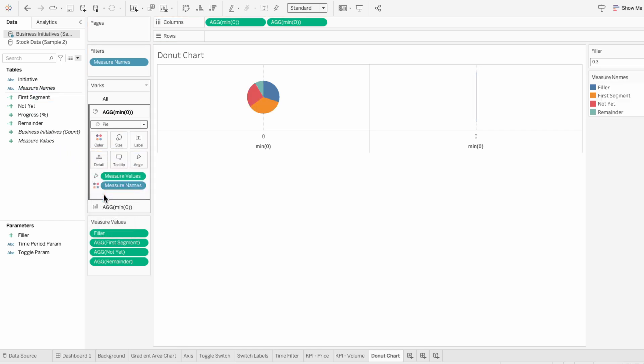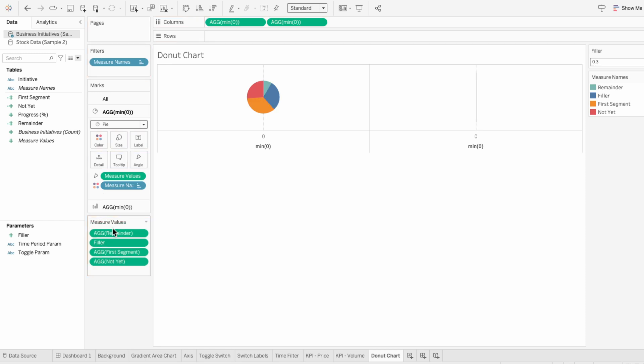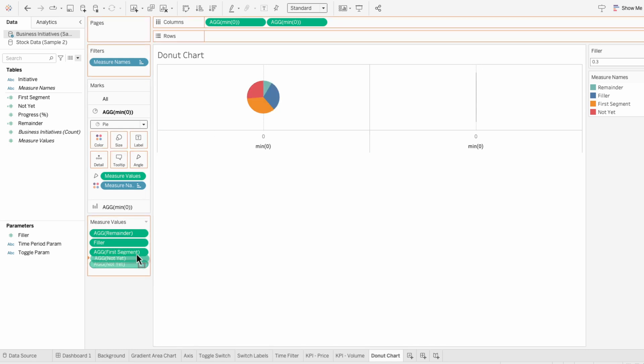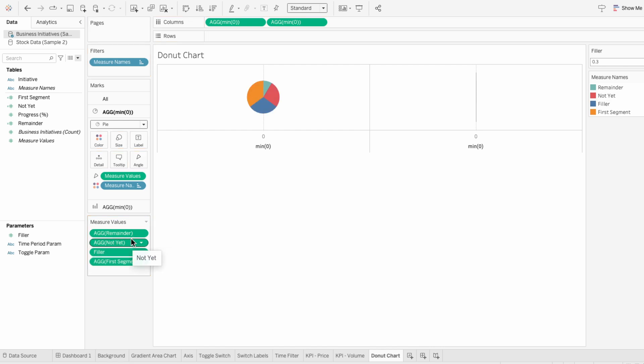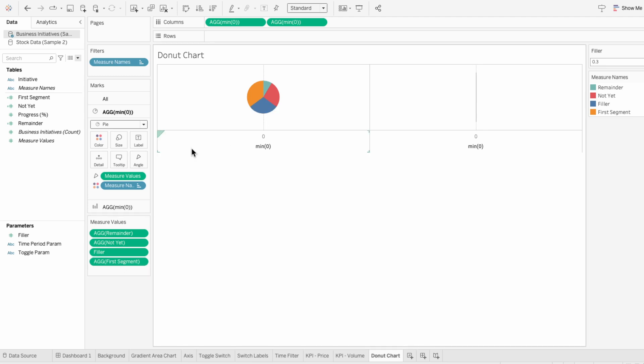Then I'll pull measure names into our first mark and make this a color. Because Tableau starts its pies at 12 o'clock, we need to order our measure values so that the remainder is first. You can see how that moved the remainder to start at 12 o'clock. I'll move not yet so it's second, which will move the slice of the pie to be right after the remainder. Then I'll leave filler at third, which will make it cover the bottom portion of our pie. And then last will be the first segment.